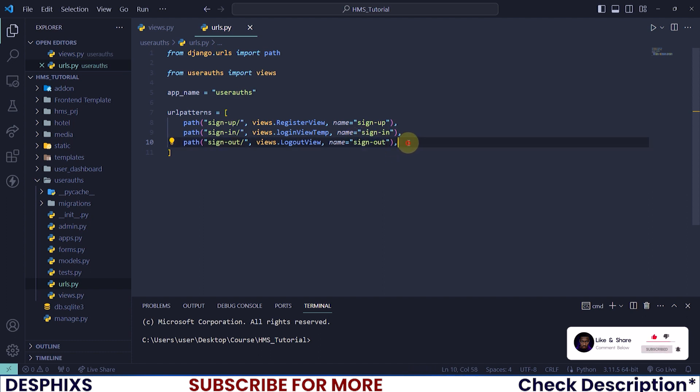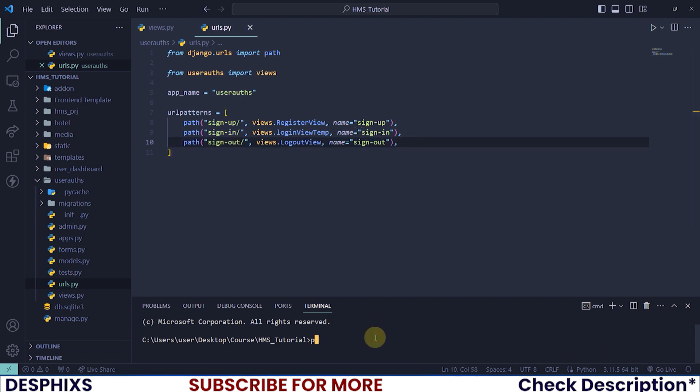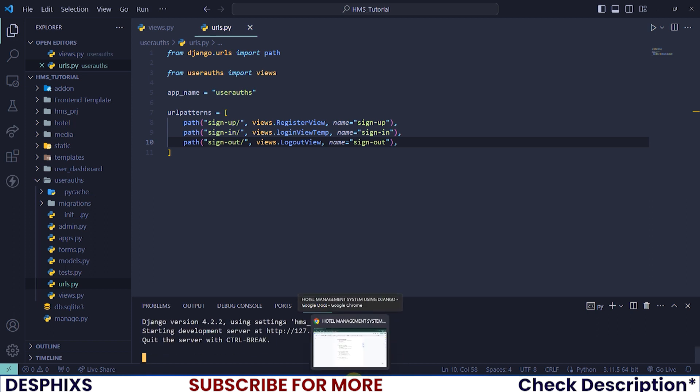Before that, let me spin off my server by running manage.py runserver. It's coming up, so I'll open this on my default browser which is Chrome.